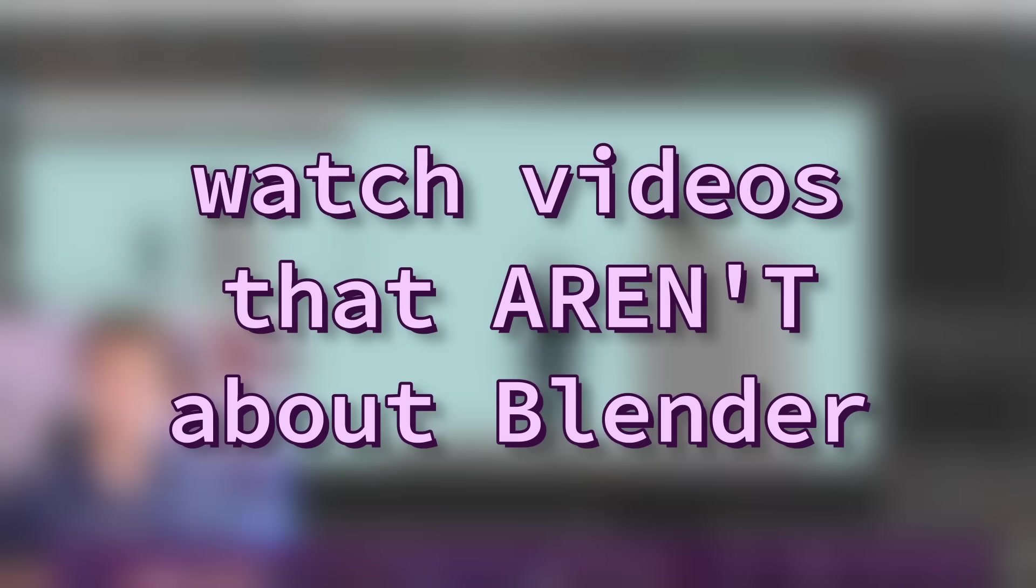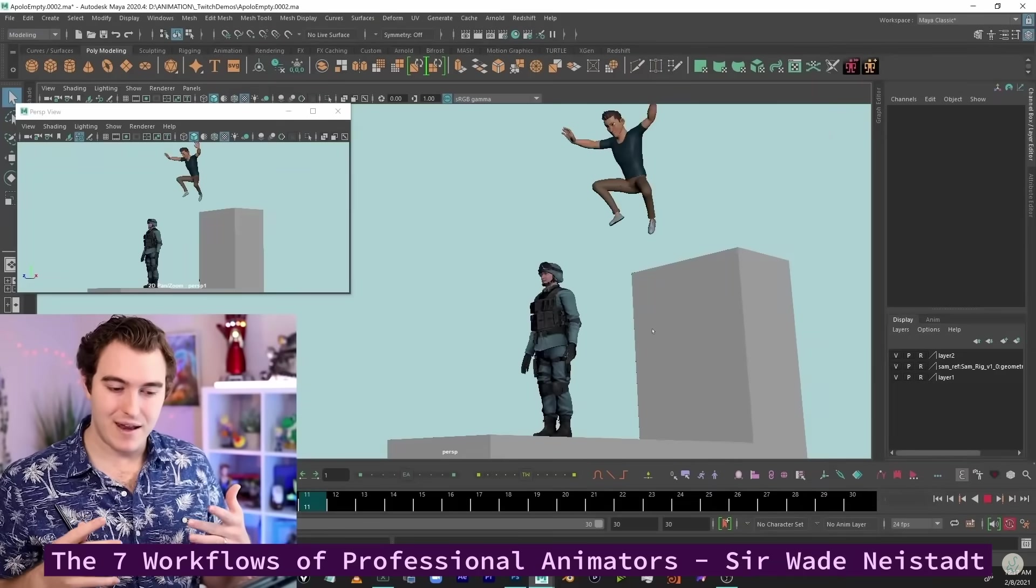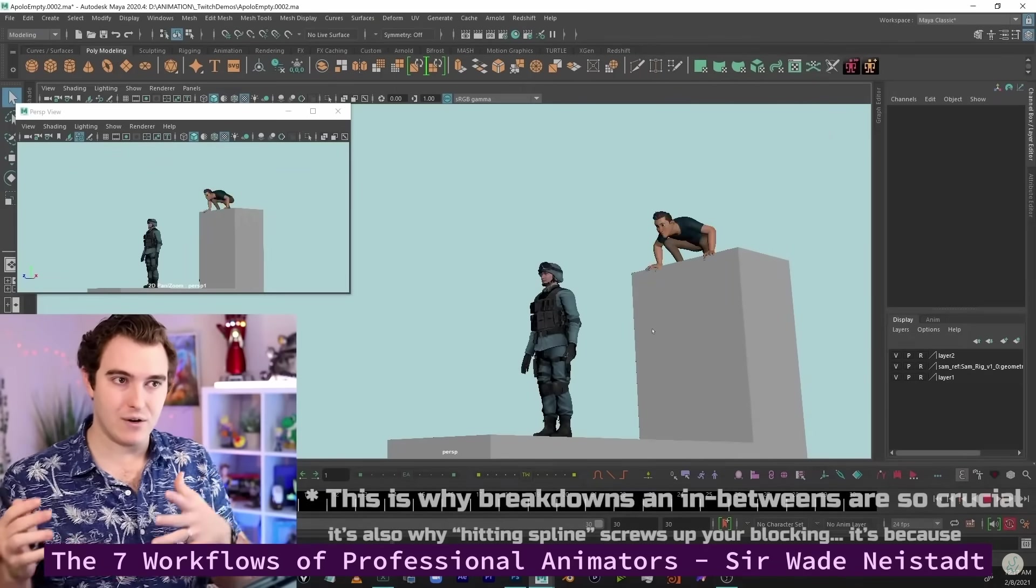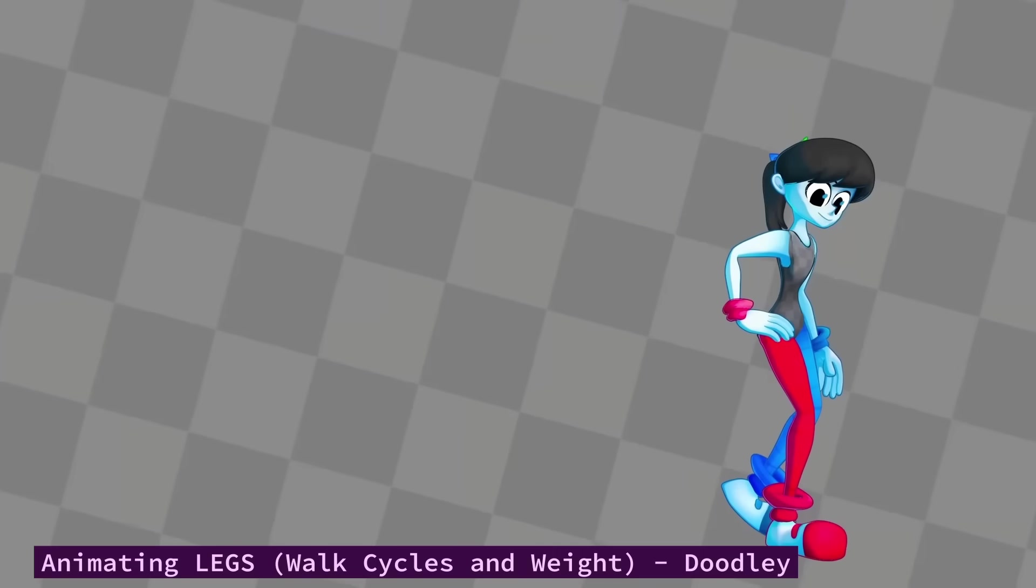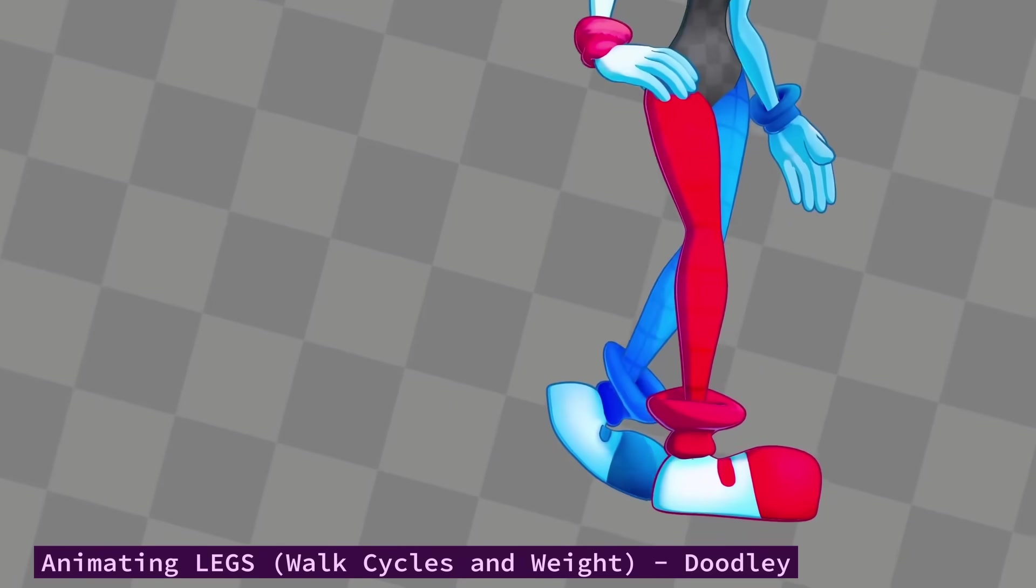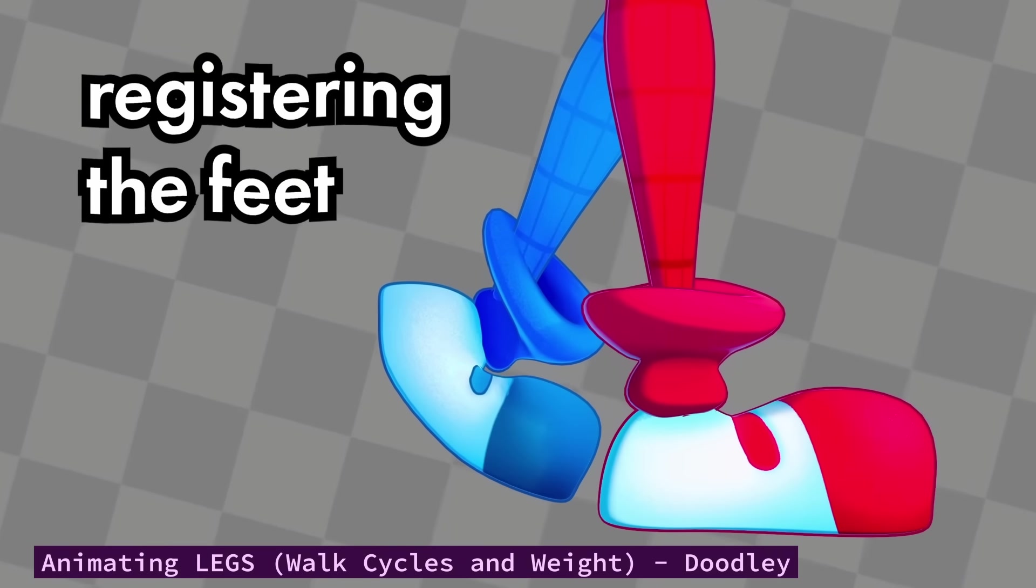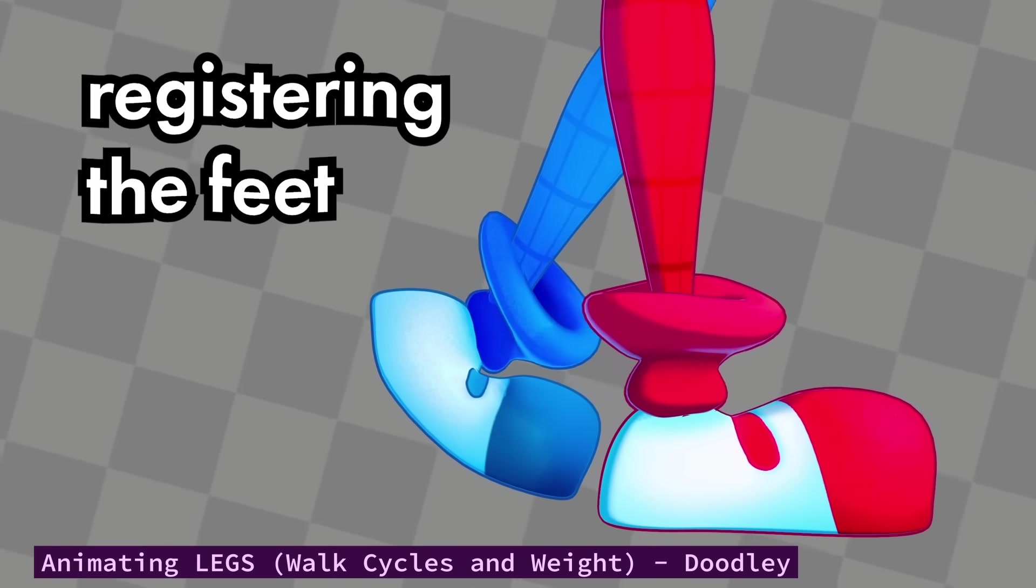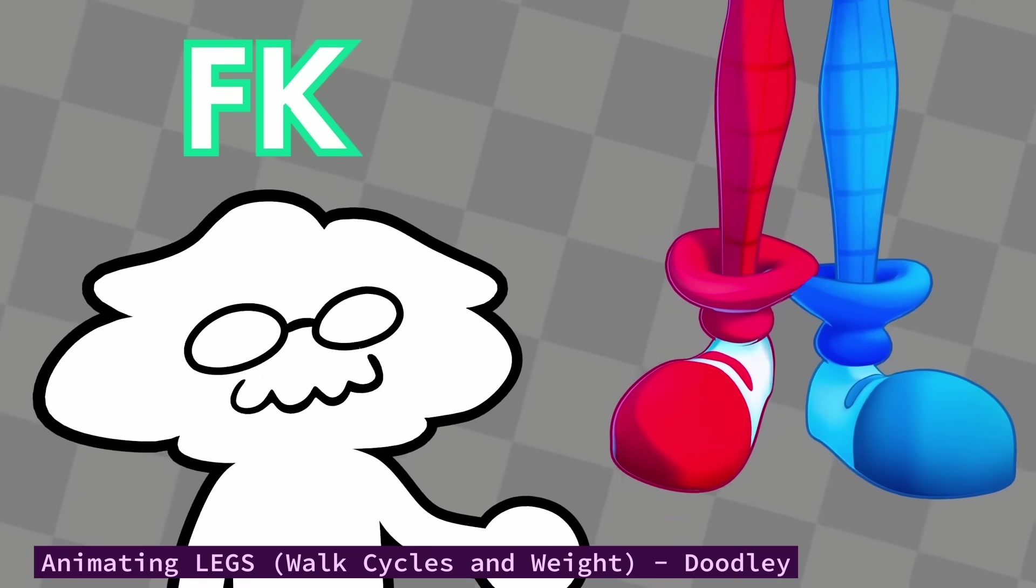One thing that has helped me a lot is by watching videos that aren't about Blender. Whether it's about Maya, Cinema 4D, or even 2D animation, a lot of the concepts and principles will still be useful, so don't limit yourself by only searching for Blender resources.